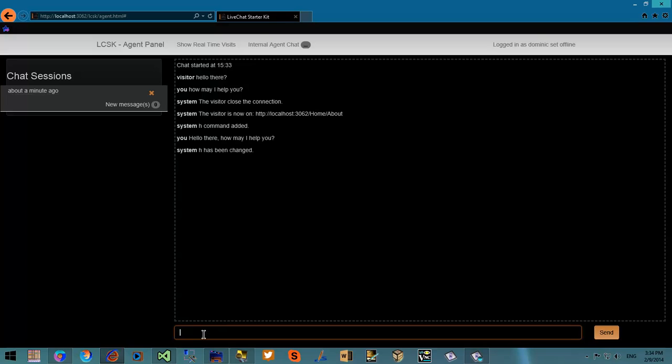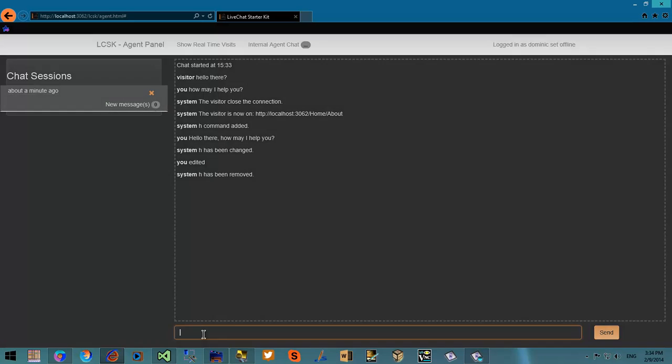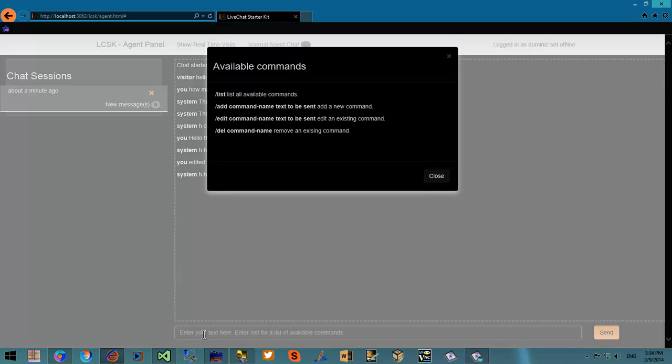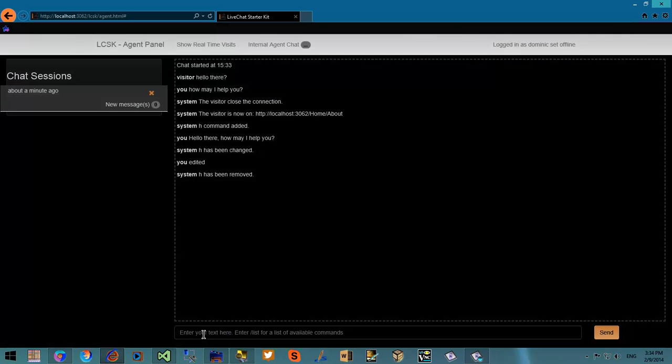There's the edit command and also the slash del command to remove the command. So if I return to slash list again, the command is gone.